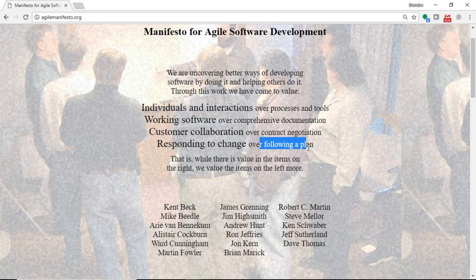So, what's the Agile Manifesto? We prefer individuals and interaction over processes and tools. Get up and have a conversation. Don't worry about whether this document hasn't been put in the correct repository. You see this a lot in the workplaces that we have now, where you have an open office environment, and it's common to ask people to help you out when you get stuck on something.